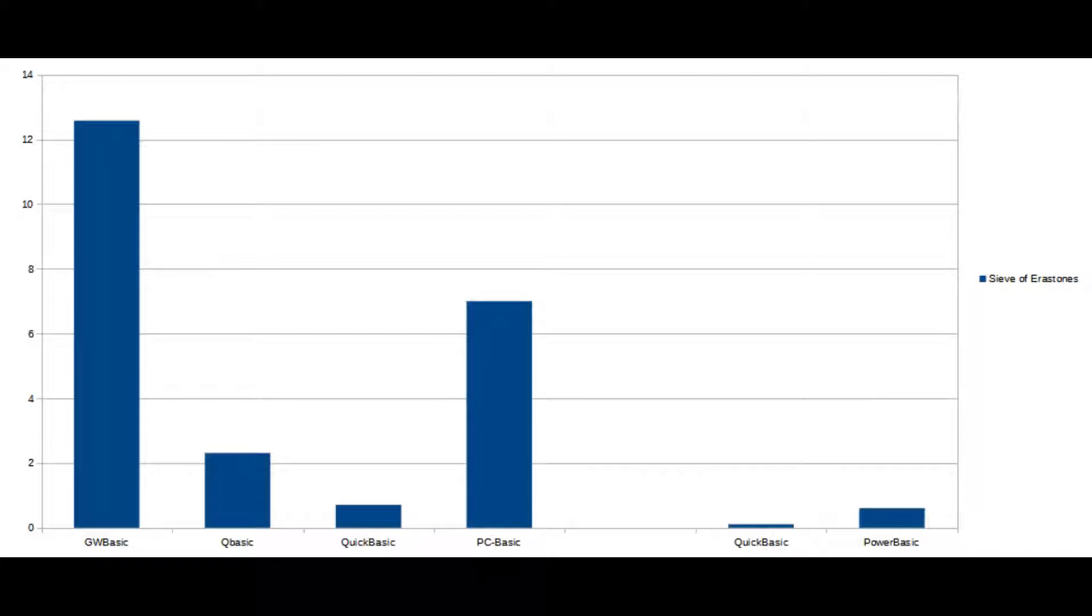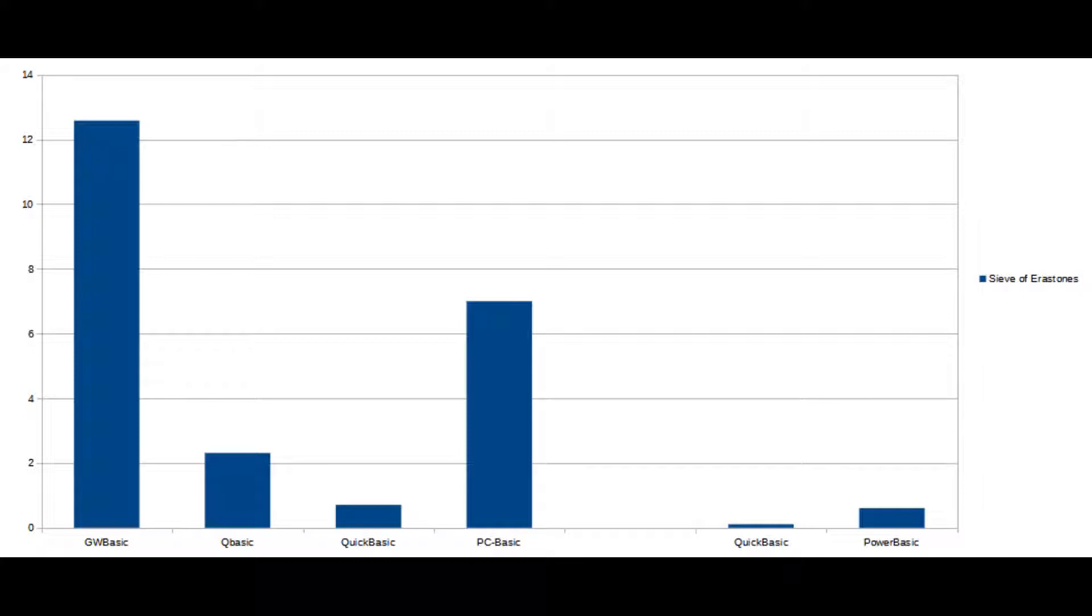GW-BASIC actually did fairly well for the Mandelbrot test, compared to the others, whereas for the Sieve of Eratosthenes QBASIC was about 5 times faster and QuickBASIC was about 20 times faster, so it's lagging quite behind in terms of interpreter speed.